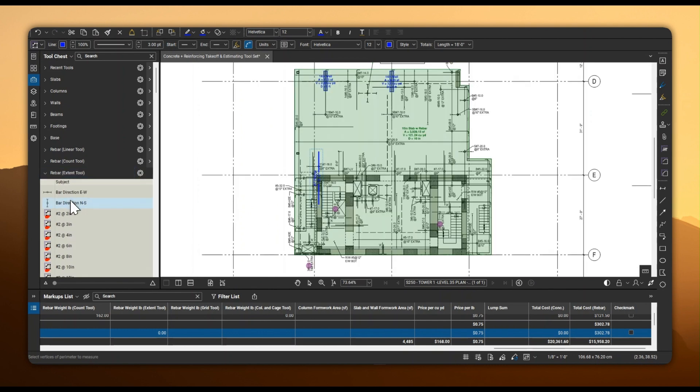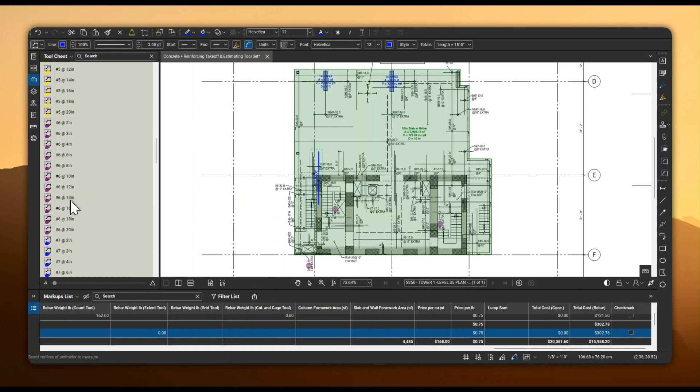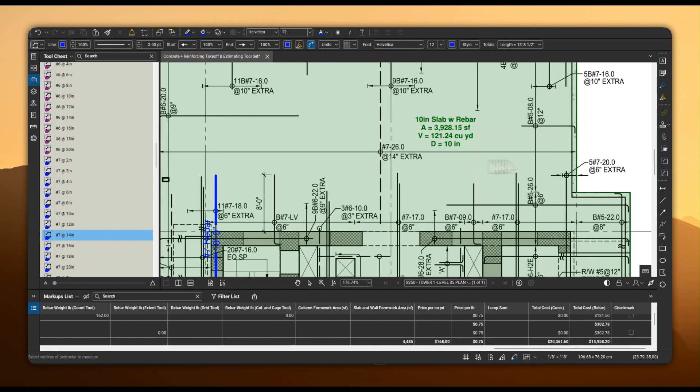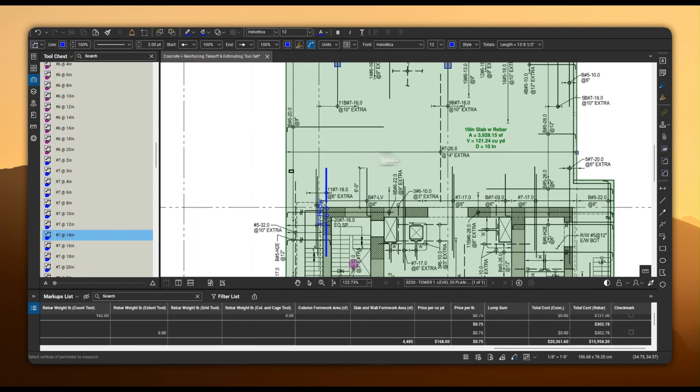You can use the Extent tools to quantify perpendicularly oriented rebar extents, using their specified spacing and length.